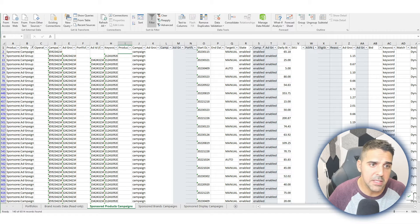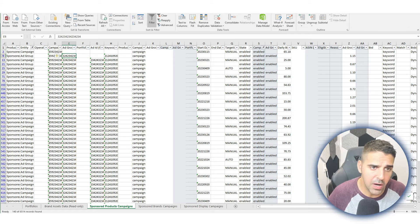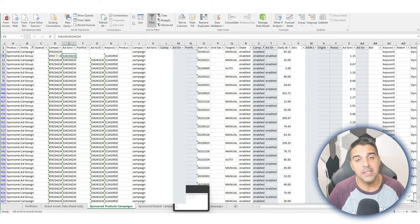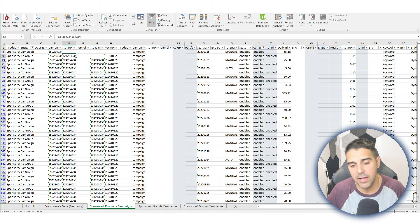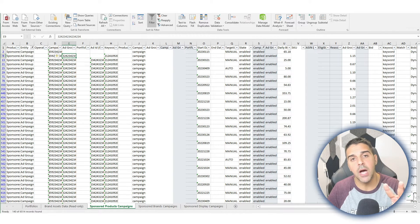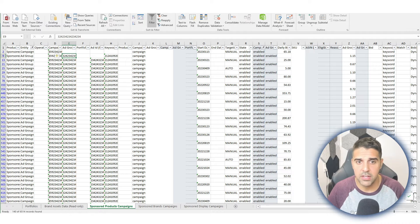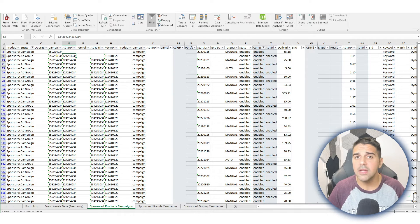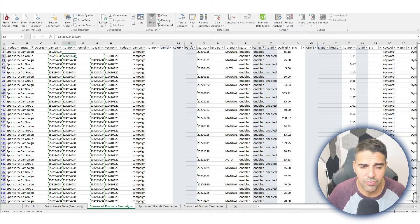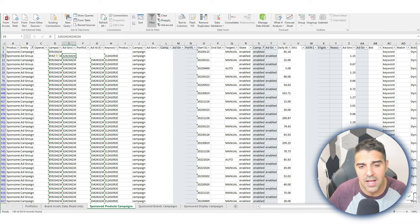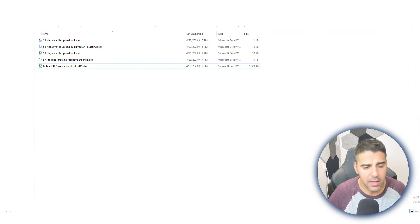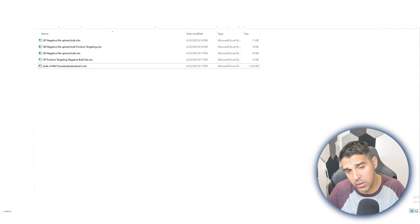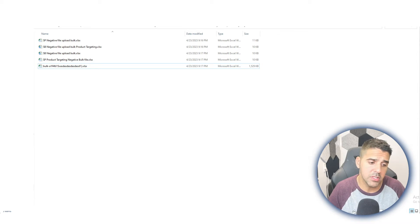We'll use that for the sponsored product bulk file that we are creating. We're going to have two types: one for keywords—let's say you find specific keywords that you want to add as negatives—and one for product targeting. Now what I do is to really not waste time, and I just take all the campaigns and add them into the sponsored product bulk file for the product targeting and for the keywords, even though some will encounter errors when you upload them. For example, a sponsored product targeting campaign when you add a keyword...